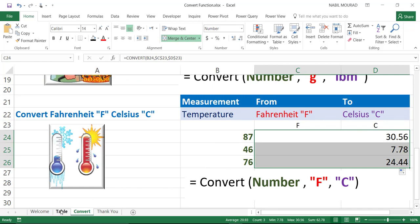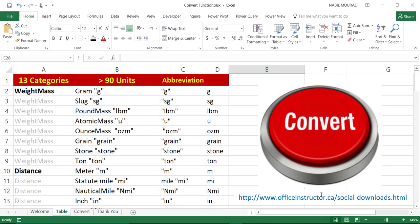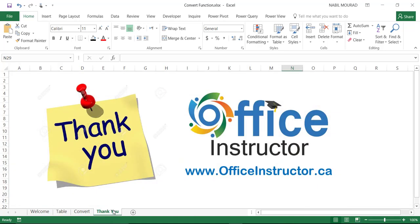You can convert any measurement to any measurement. My advice for you is to download the exercise file from my website www.officeinstructor.ca forward slash social dash downloads. And you can practice on using the convert function. Thank you for watching and see you in our next tutorial.